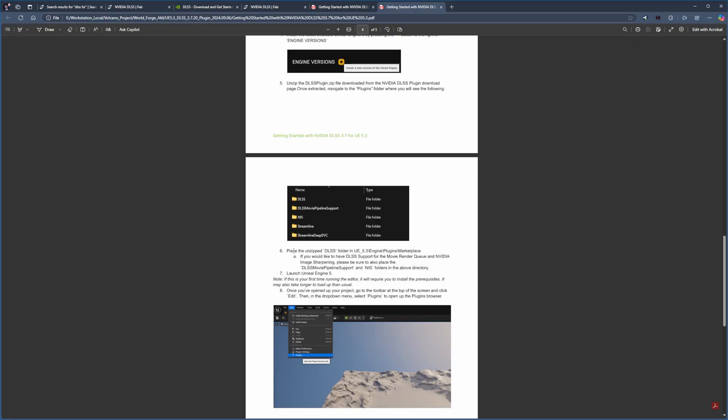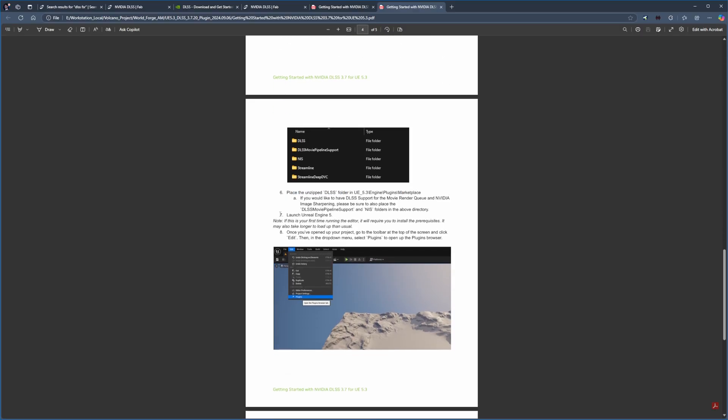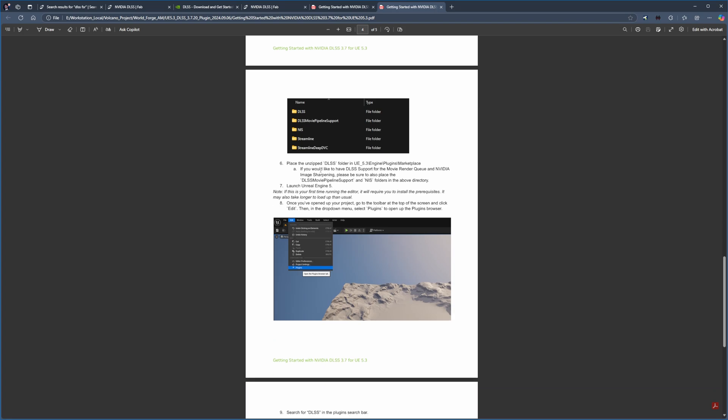After placing the DLSS plugin, you can launch any Unreal Engine 5.3 project to begin implementation. However, if you're planning to use DLSS with a movie render queue, which many of you might want to do, you'll need a few additional plugins from this folder. Specifically, you'll need three components from the extracted folder.